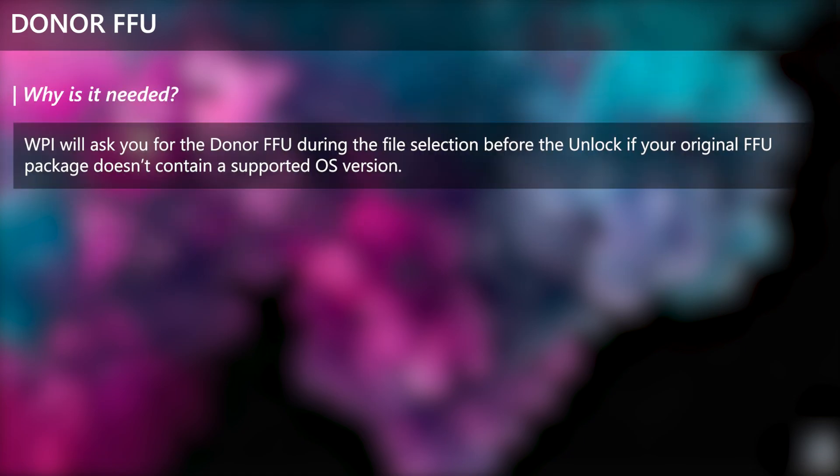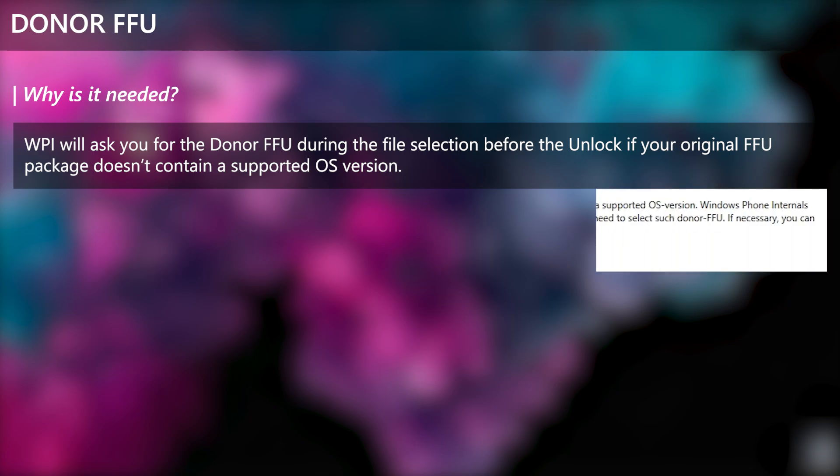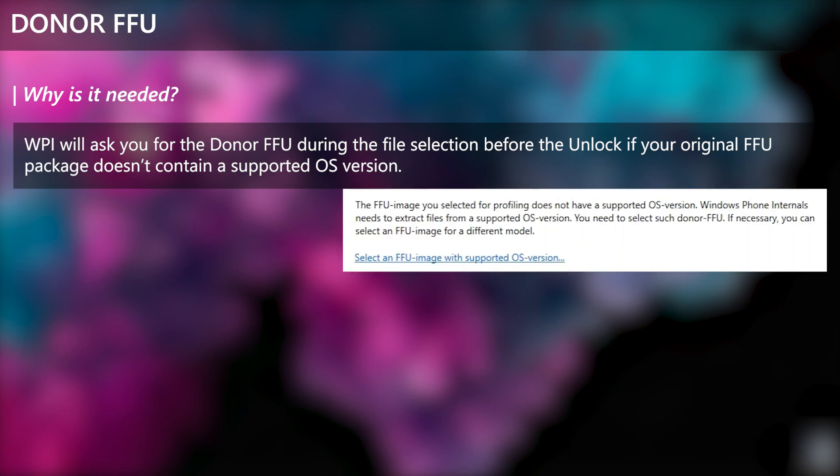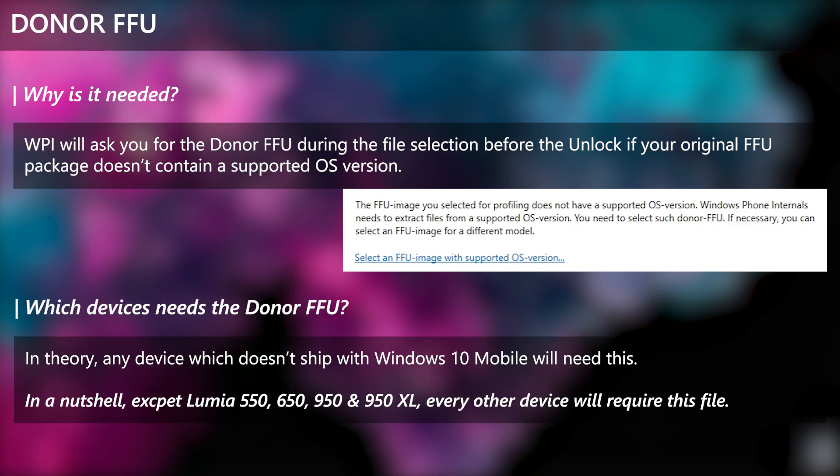Here's the last download, Donor FFU. During the step before bootloader unlock in Windows Phone Internals where you are told to select the files needed, Windows Phone Internals may ask lastly for another FFU package with a supported OS version. This happens due to the original FFU package for your device doesn't have a supported OS version. To be more precise, this can happen for any device which isn't one of X50 Lumia devices.